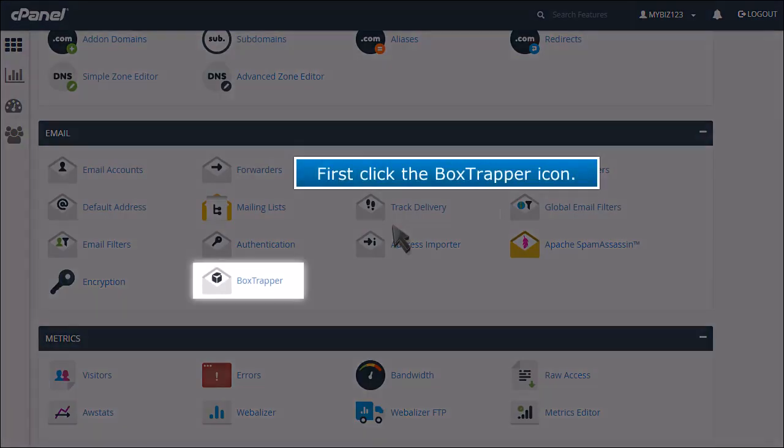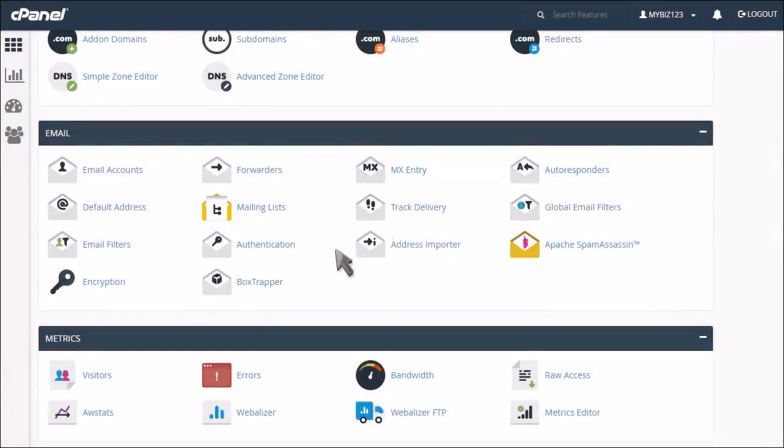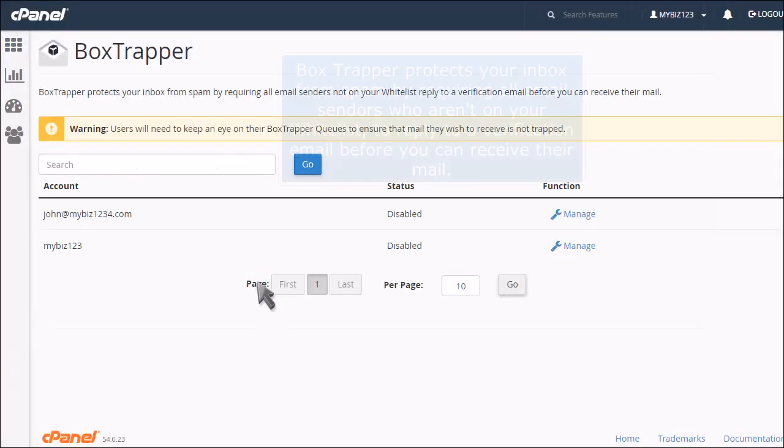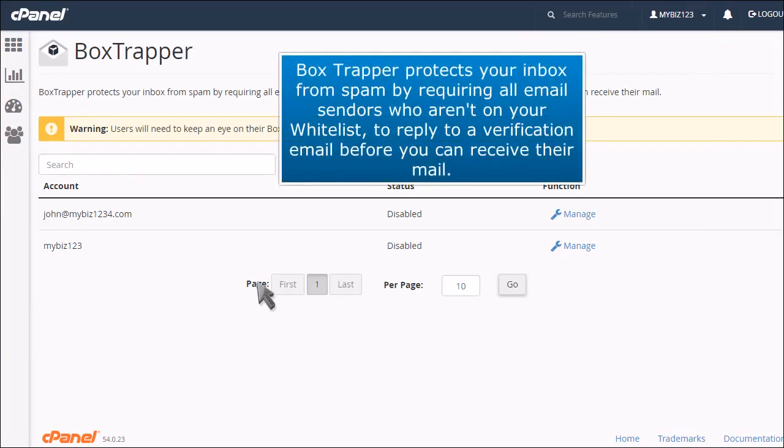First, click the Box Trapper icon. Box Trapper protects your inbox from spam by requiring all email senders who aren't on your whitelist to reply to a verification email before you can receive their mail.